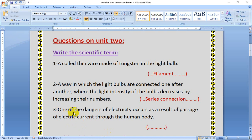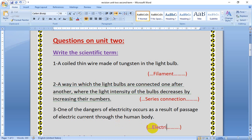Number 3: One of the dangers of electricity occurs as a result of passage of electric currents through the human body. So the human body is one from the closed circuit components. So this is what? Electric shock. Electric shock is one of the dangers of electricity that occurs due to passing the electric current through the human body.